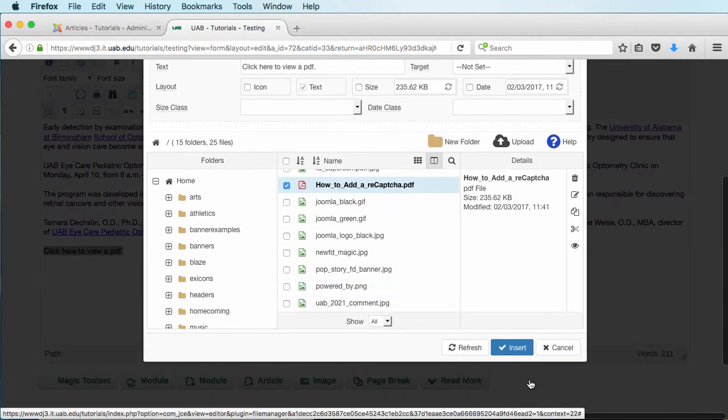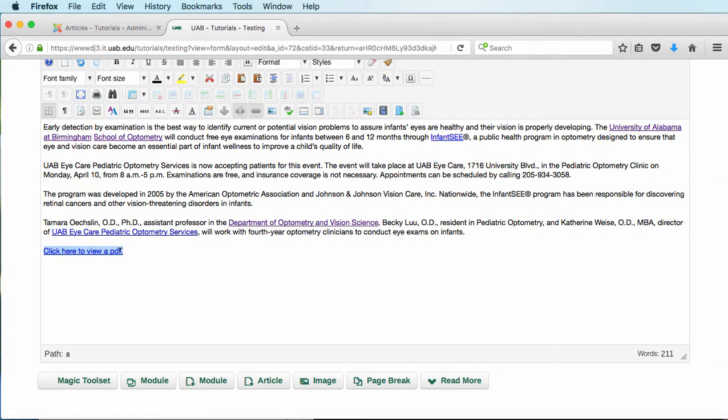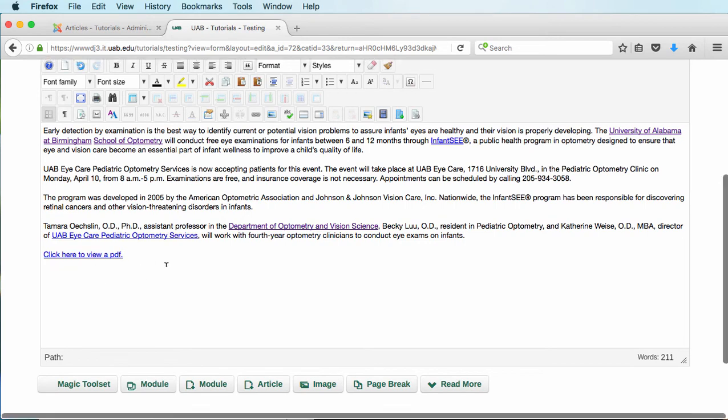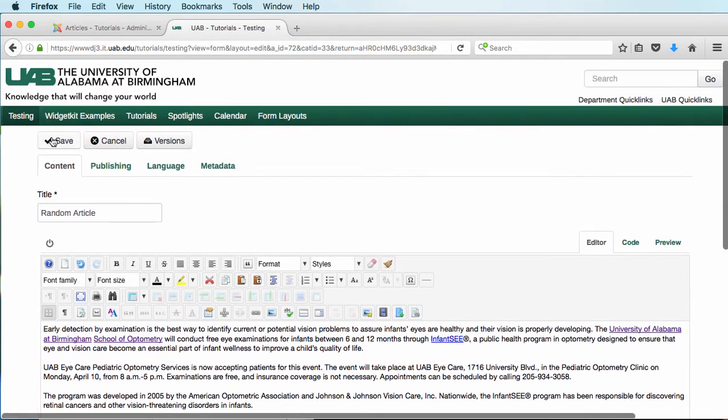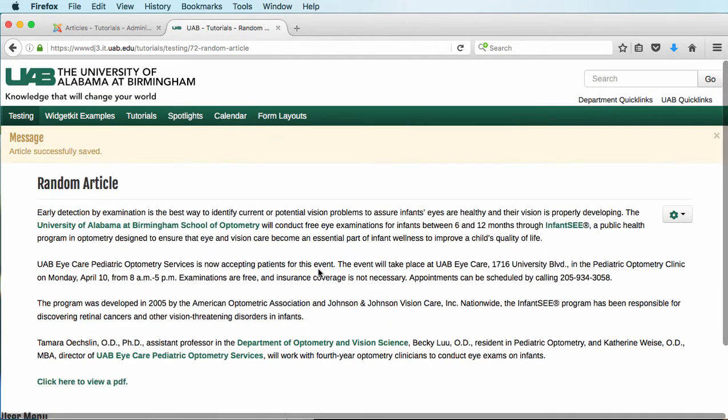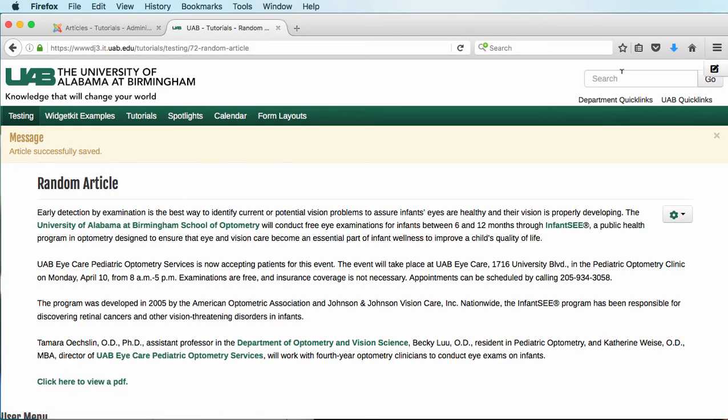So I'm going to click on Insert. And that's just the very basic how to add a PDF. So I'm going to click on Save. Now if we went over here, you would see we could open this up, and it would open up a PDF.